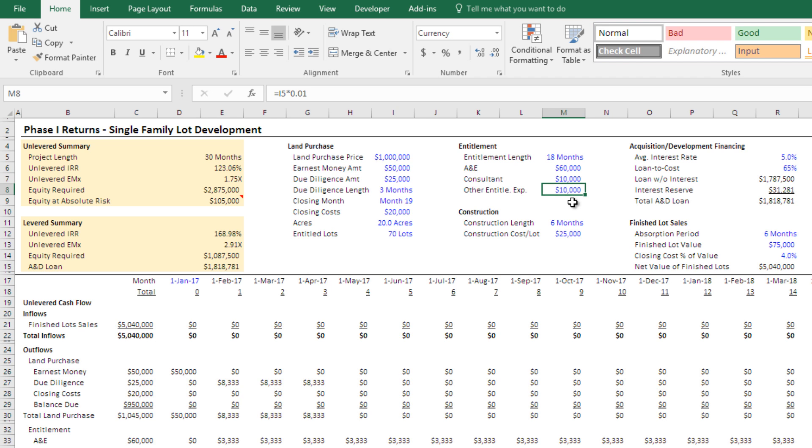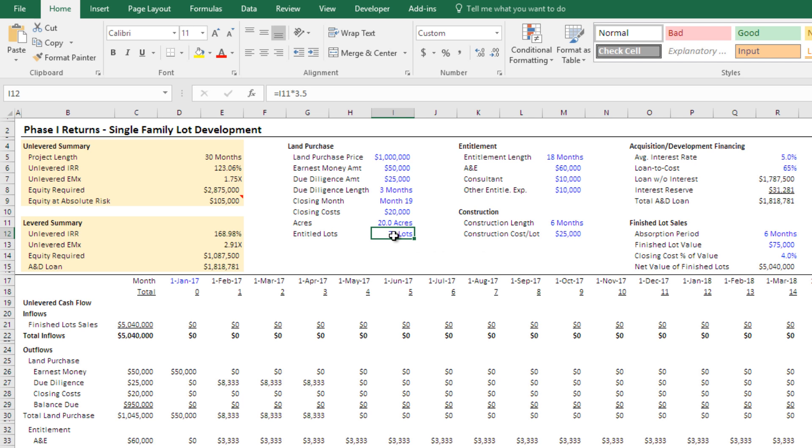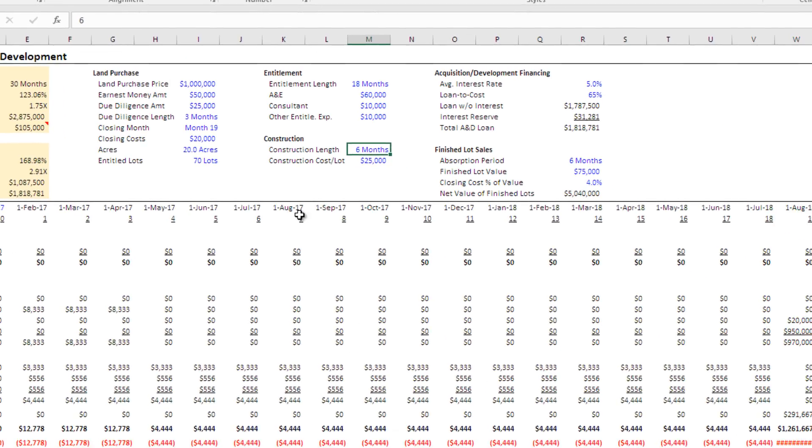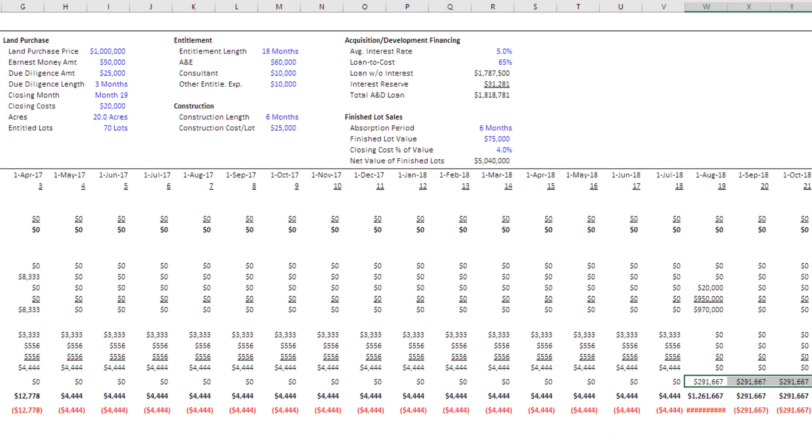Then consulting fees and other entitlement expenses. Again, this is real simple. And you see it especially in the construction side. So as soon as you have your entitlement, construction is assumed to begin immediately. You have a period for that. And then you have a cost per lot in construction. Again, spread out evenly over the six month construction period. So this would be 25,000 multiplied by the 70 lots divided by six months. And you see that actually right here on that construction period, right?